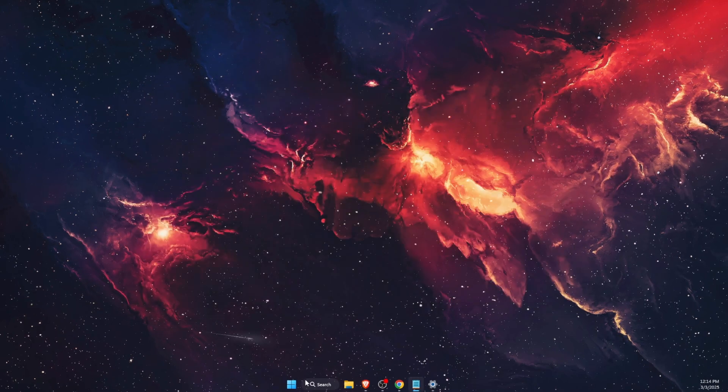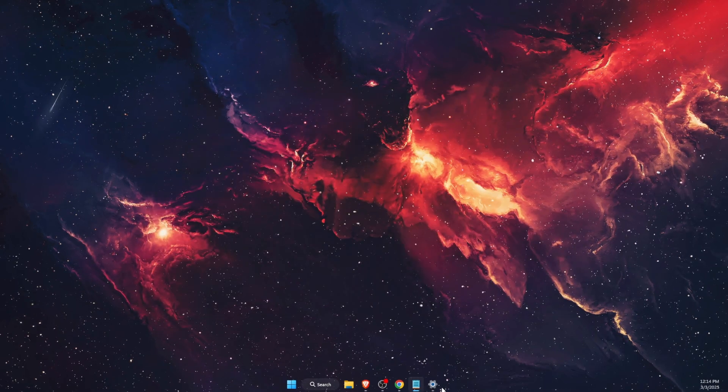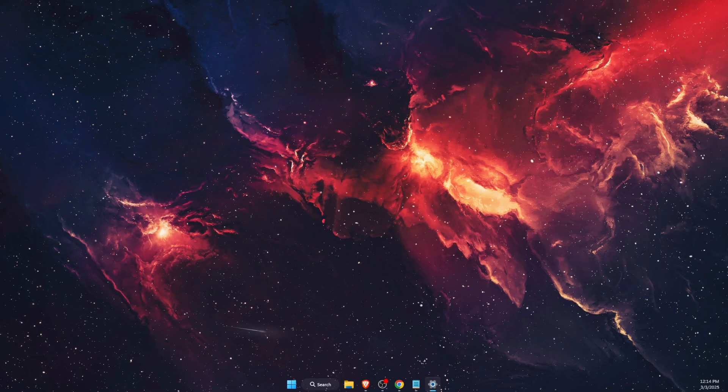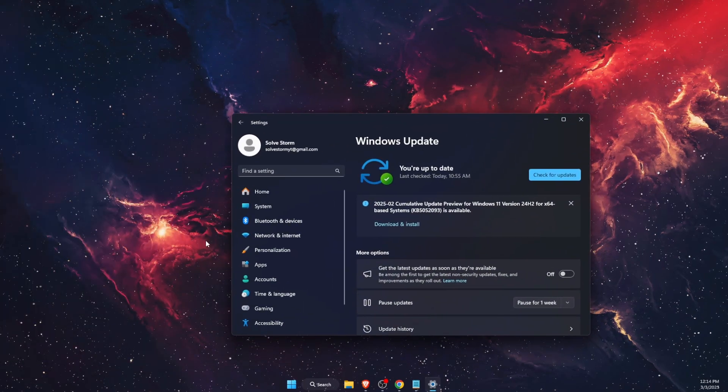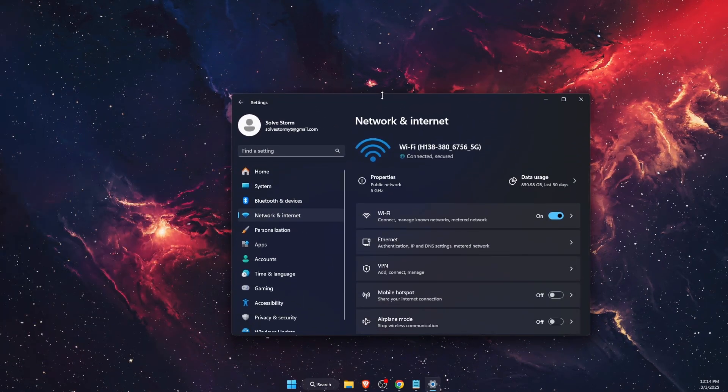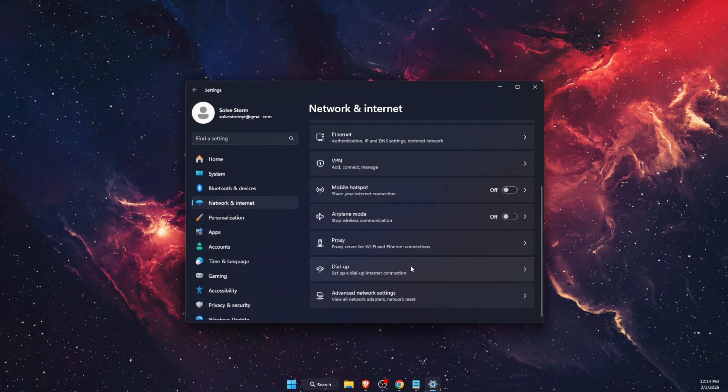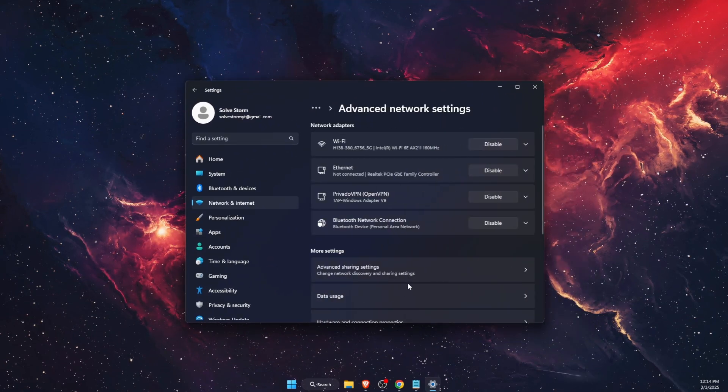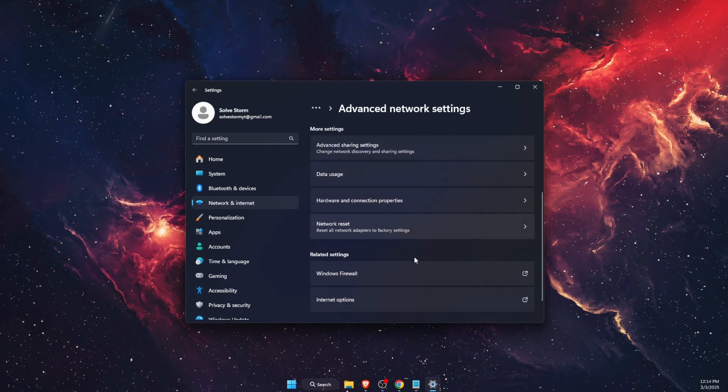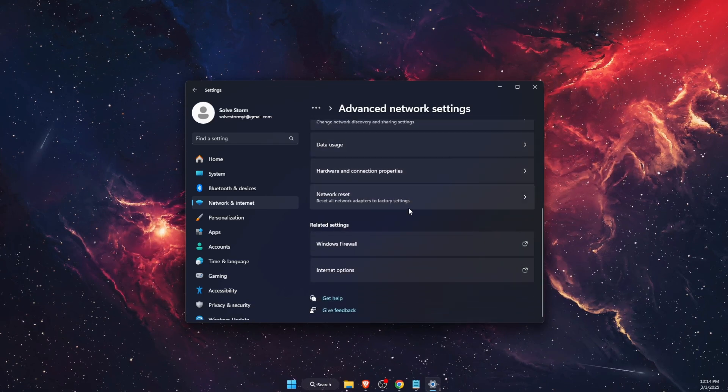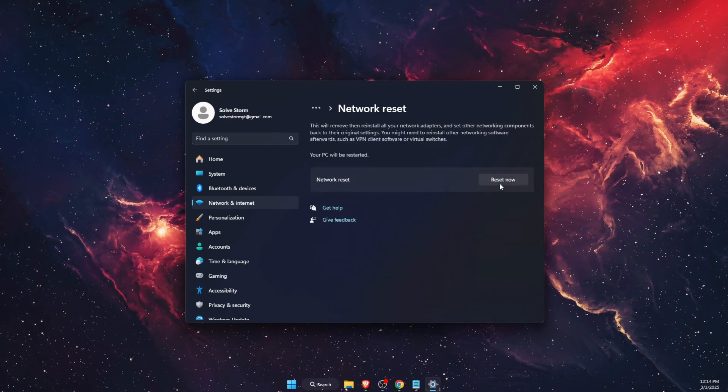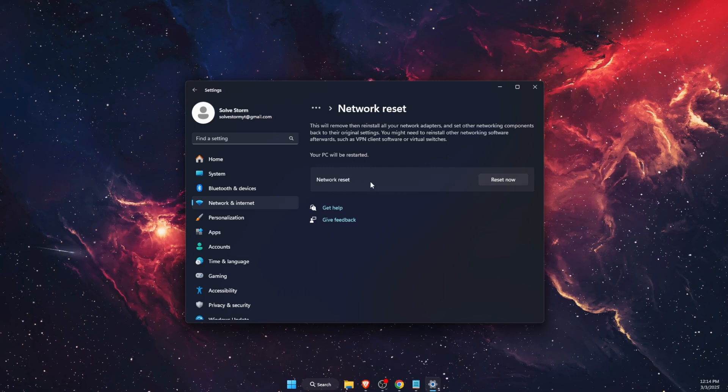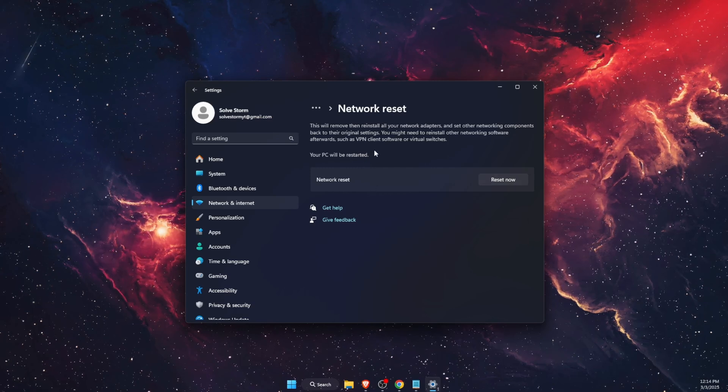Another thing we can try out if that didn't fix the problem, you want to go to settings and on settings you want to go ahead to network and internet. On network and internet you want to go ahead to advanced network settings and here you want to scroll down until you see network reset and then click reset now and your PC will be restarted.